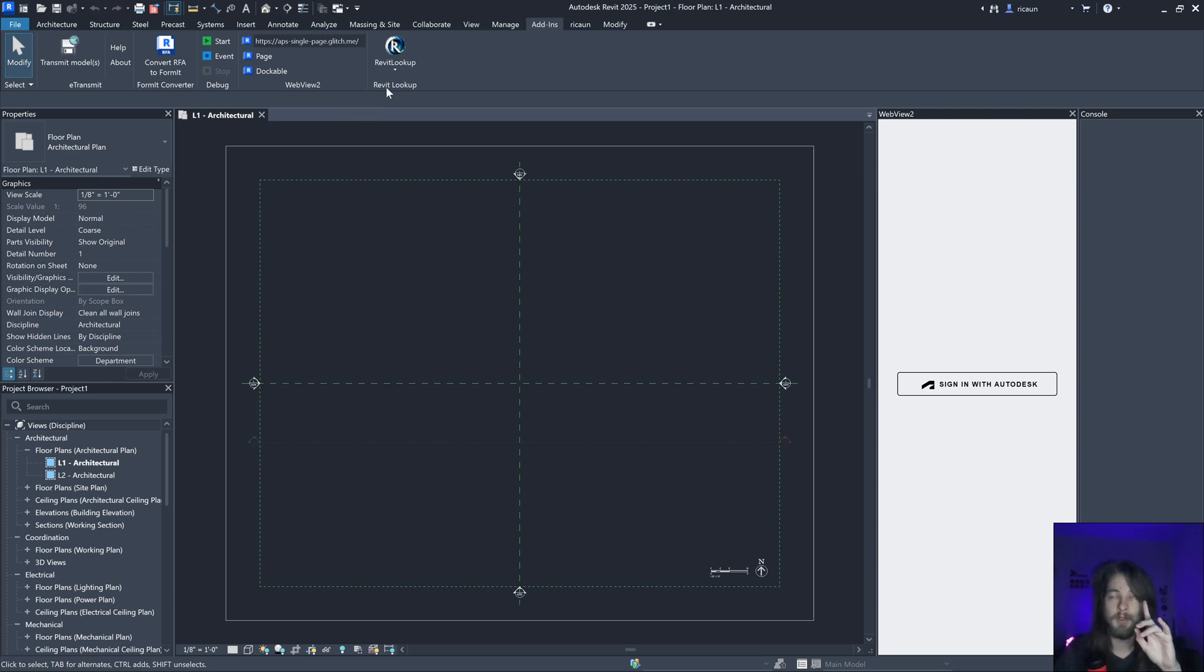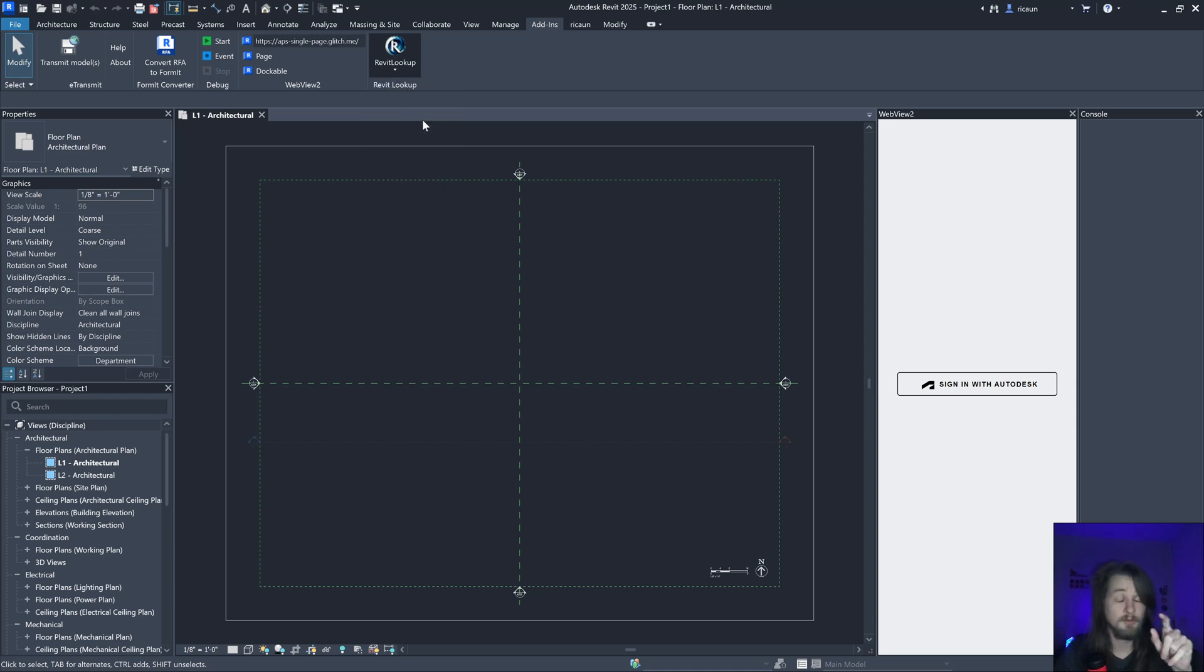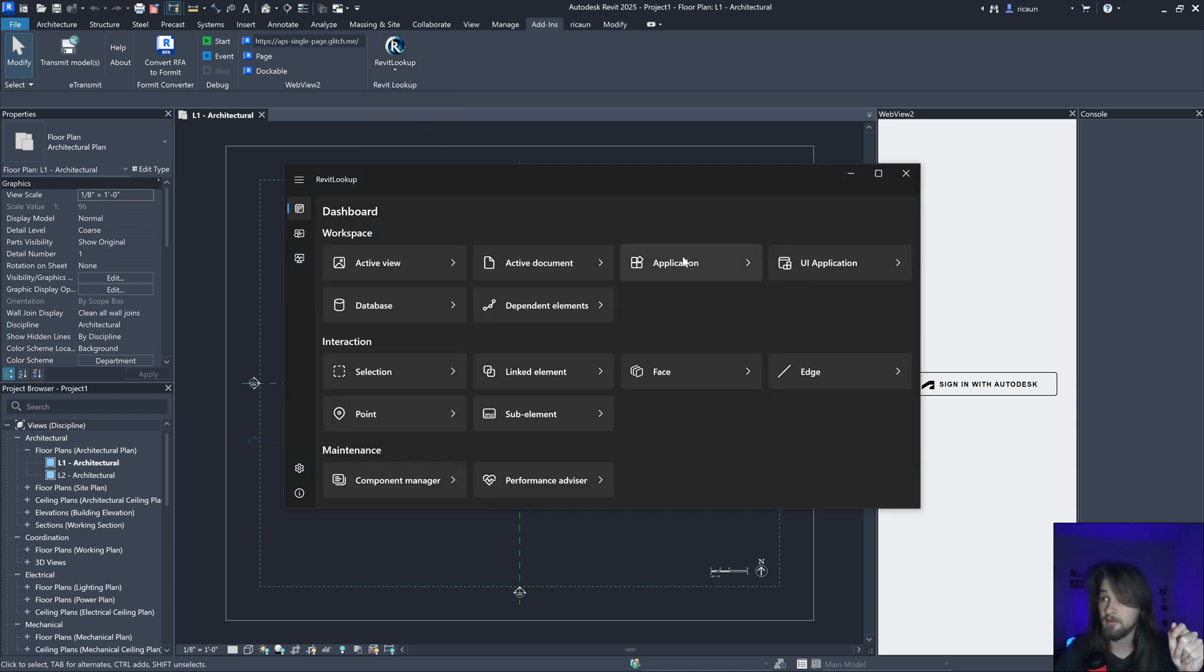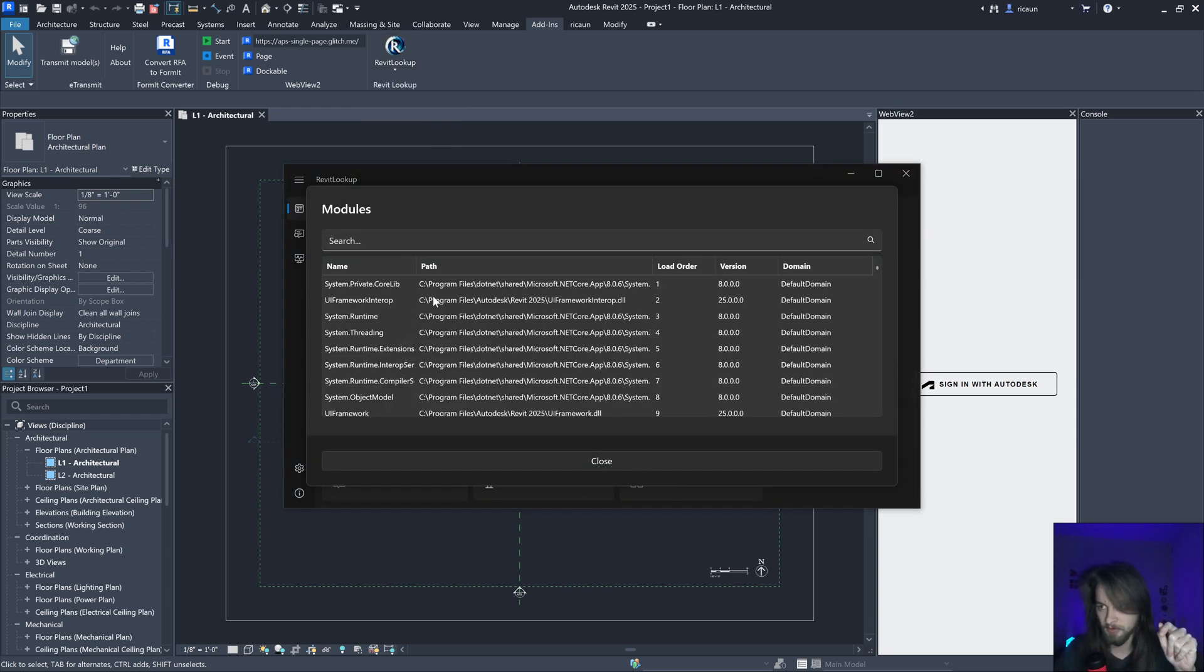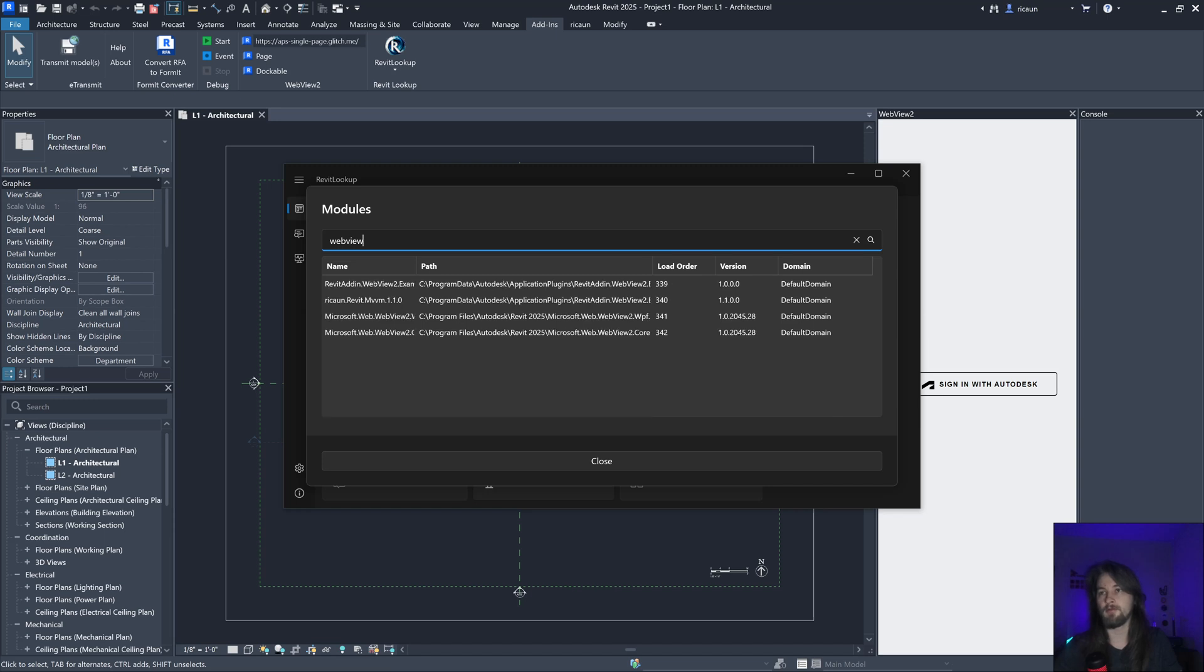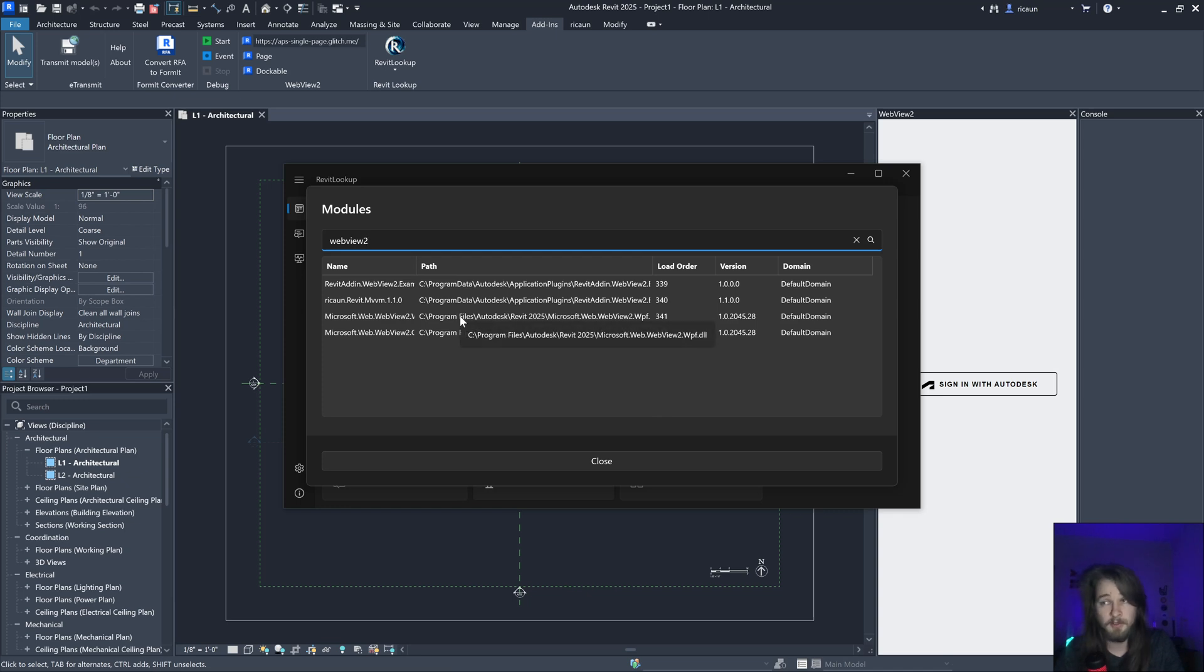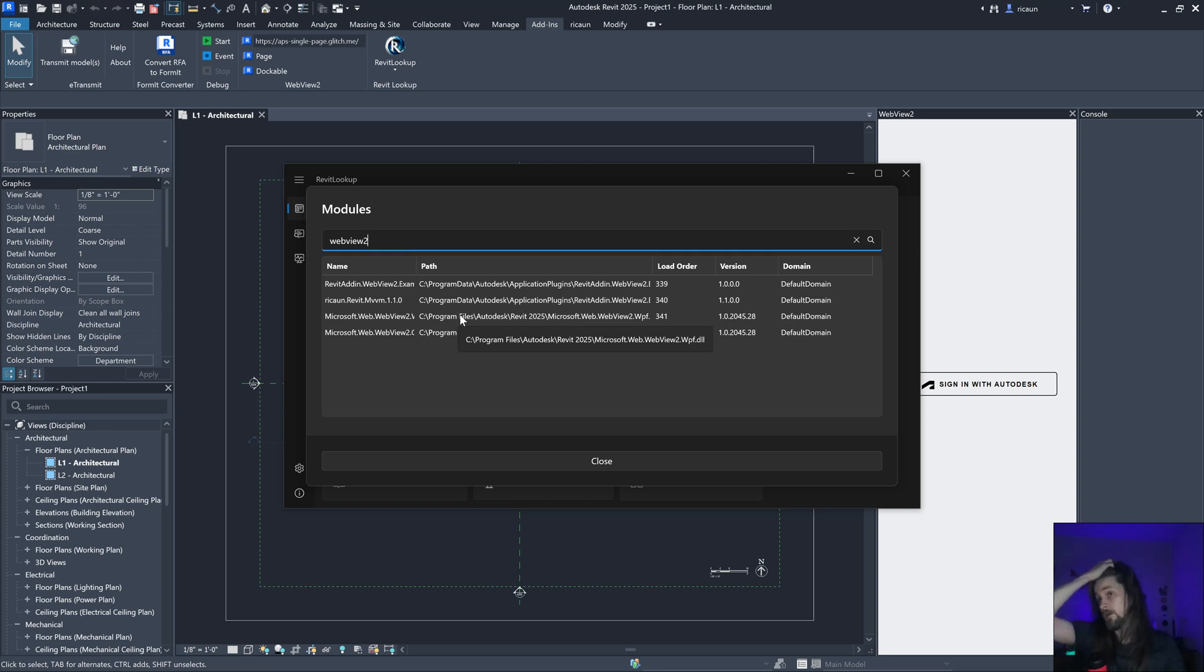By default in Revit 25 and 24 as well, these libraries is already inside Revit. I didn't know that before I was looking. But if I search here, WebView2, I have basically these two assemblies inside the main Revit 25 folder. If I'm using a different version, this is probably going to trigger before. That's one thing you need to take a look if you're using this.